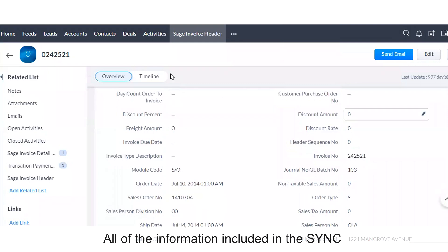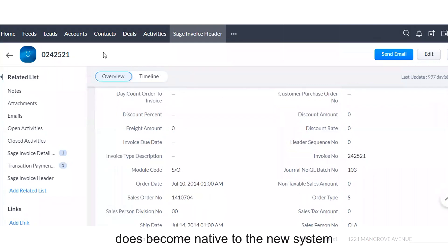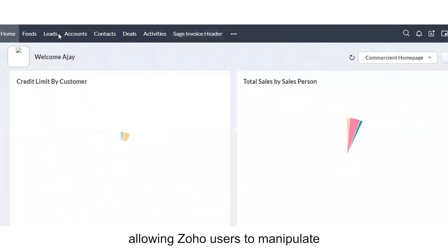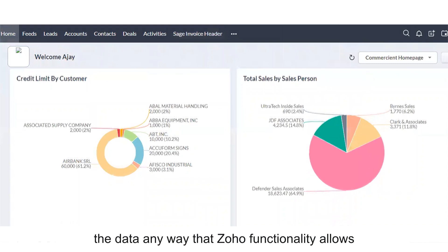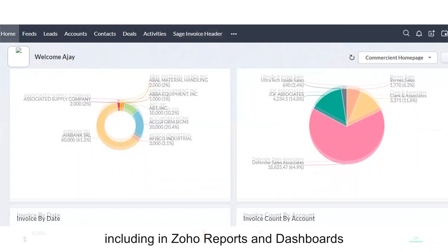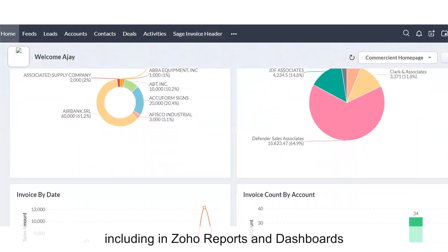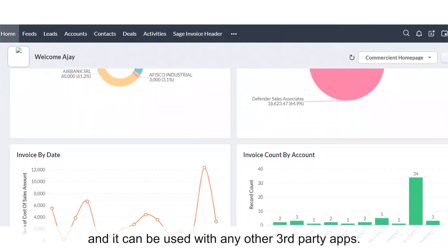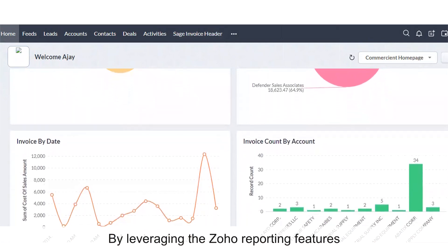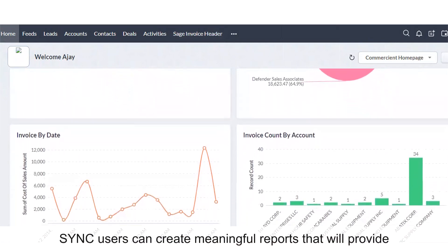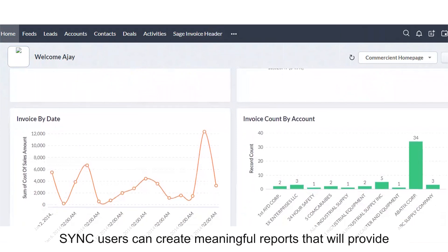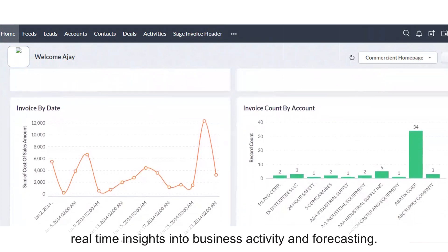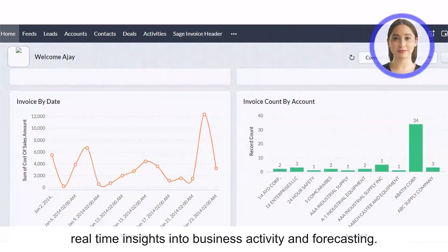All of the information included in the sync does become native to the new system, allowing Zoho users to manipulate the data any way that Zoho functionality allows, including in Zoho reports and dashboards, and it can be used with any other third-party apps. By leveraging the Zoho reporting features, sync users can create meaningful reports that will provide real-time insights into business activity and forecasting.